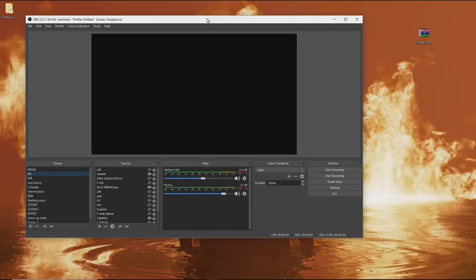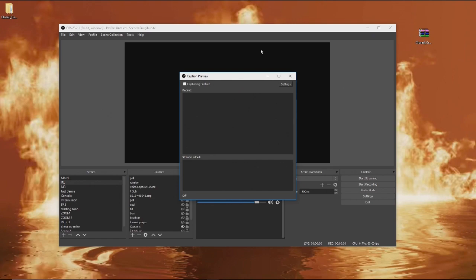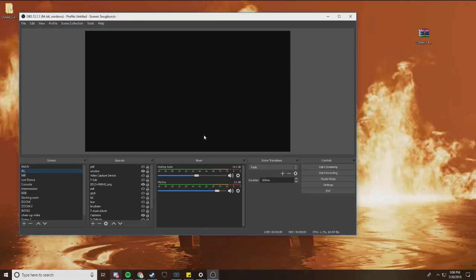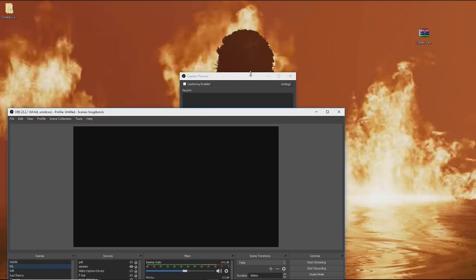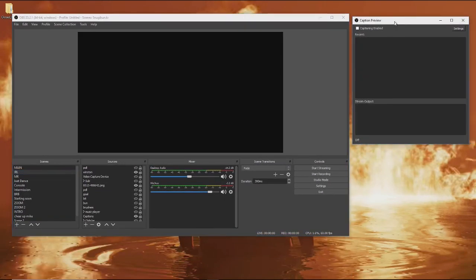Once you relaunch OBS, you'll be able to go to the tools menu and you will see an option for cloud closed captions. You won't see it on mine because I'm recording on a separate computer, but you will hit this and essentially your closed captions will be enabled. It will also show your captions in a preview over here if you'd like to have it up for peace of mind.